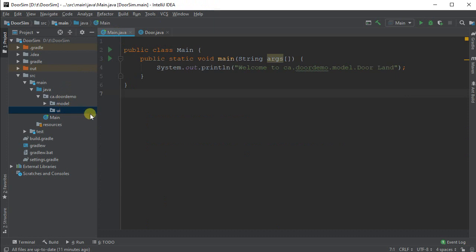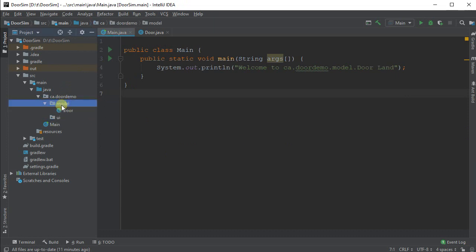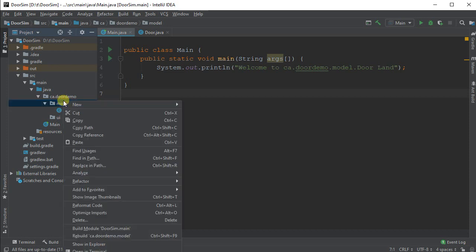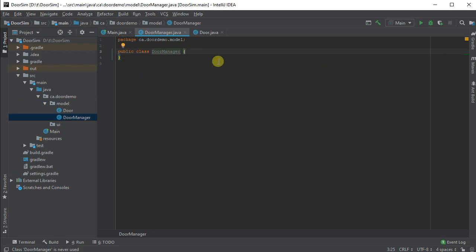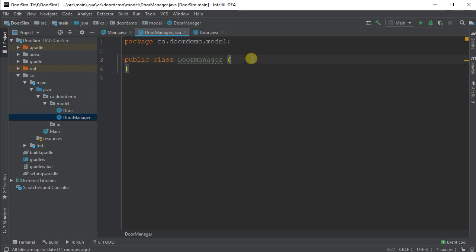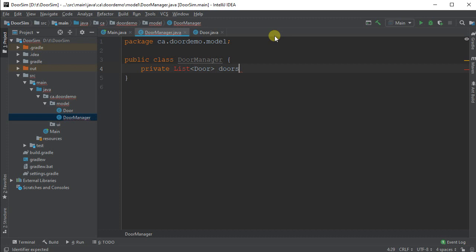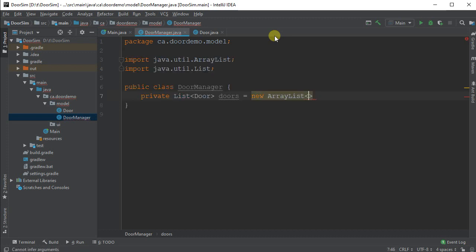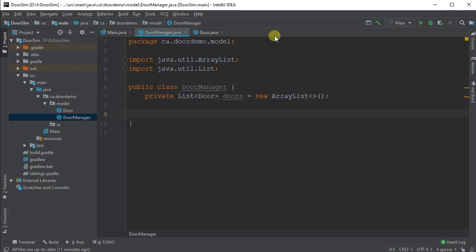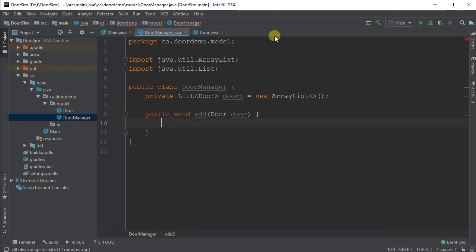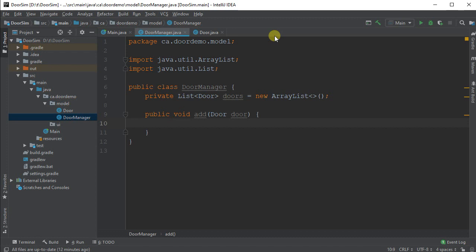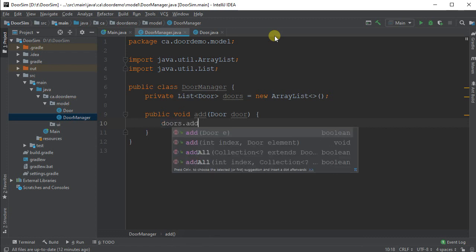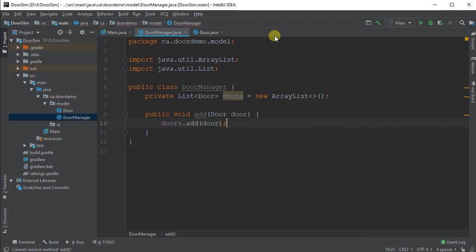We need a manager to actually represent a collection of doors. So that's going to go inside my model package. I'm going to create a new class, and I'm going to call this one door manager. And inside my door manager, it's quite simply going to just store a collection of doors. So that's going to be a private list of door objects. I'm going to call it doors equals new array list. I'm just going to have a public void add method, and I'm going to pass in a door. And when you pass me in a new door, I'm just going to add it to my doors. So doors.add door. Quite simple there.